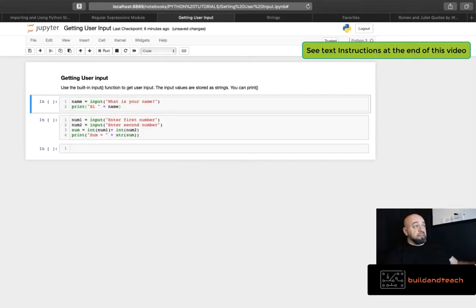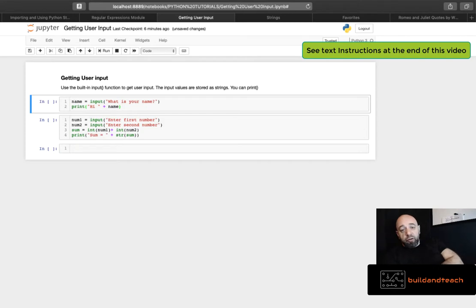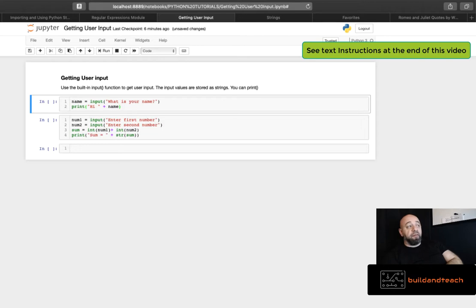Hello and welcome back to Build and Teach. In this tutorial we're going to go over getting user input, so collecting user input using the built-in input function.